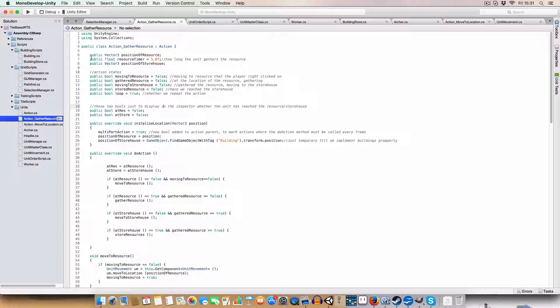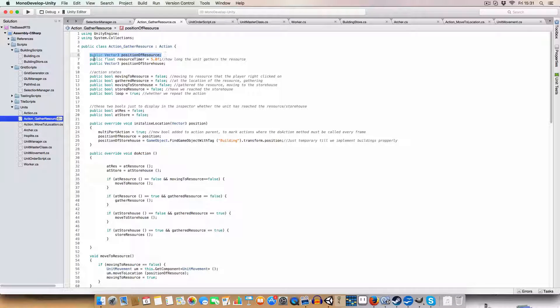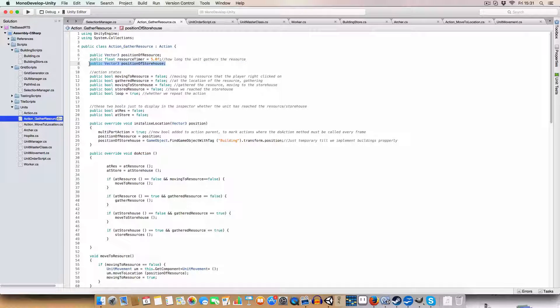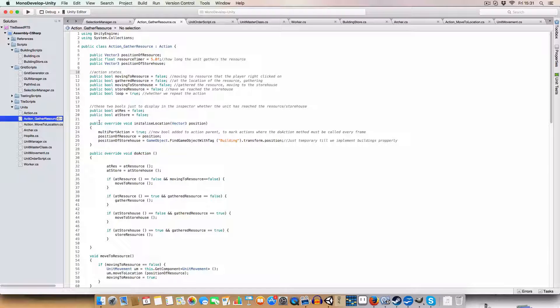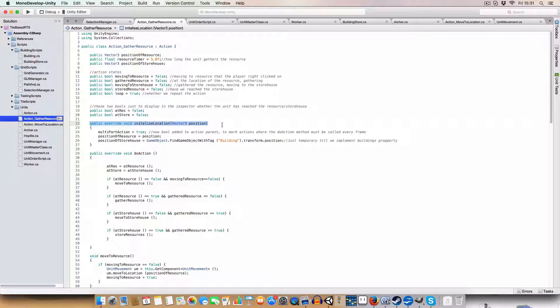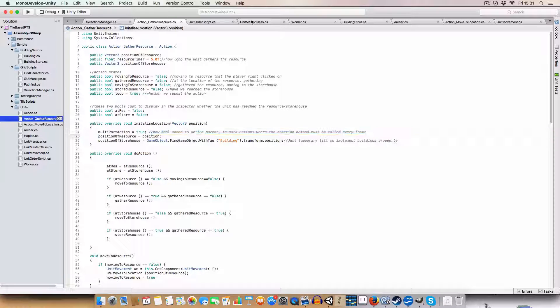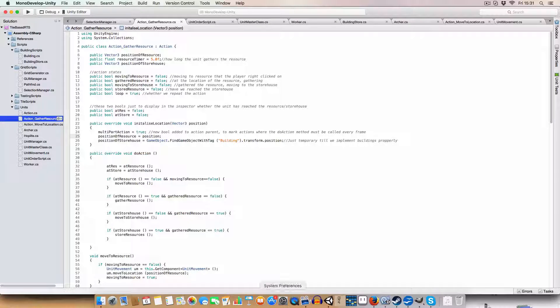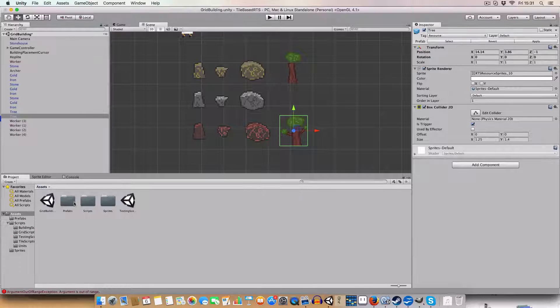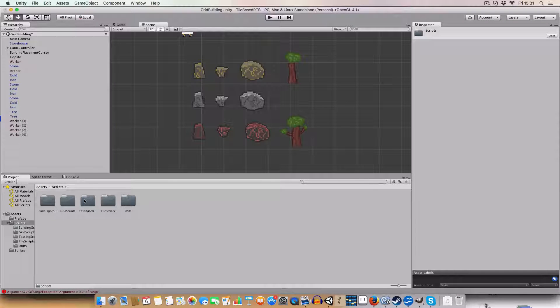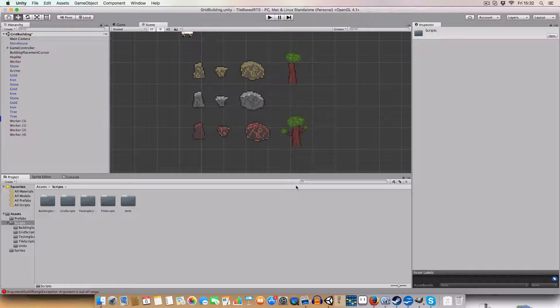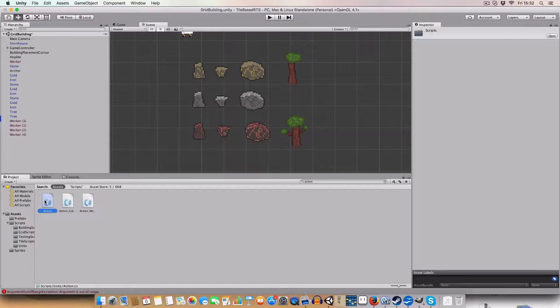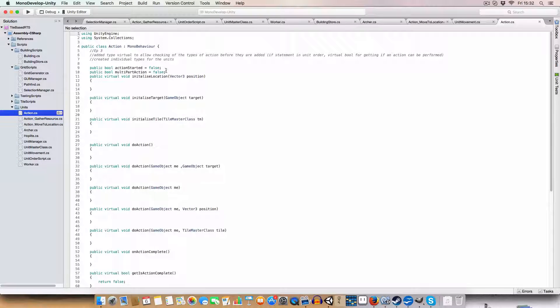So first off, we've got the position of the resource. We've got how long we're going to stay at the resource for, and the position of where we need to drop it off, basically. This is done by, all set by the initialized location, where we're saying it's a multi-part action, which is a new Boolean. We've added to the action scripts, which is, I'll just show you that. So I've added a multi-part action. This is basically saying, this action is going to need to be called every frame rather than just once.